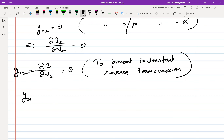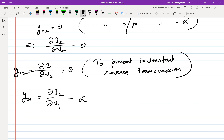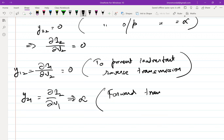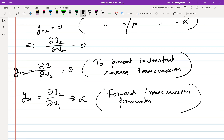The last parameter, y21 — which is del i2 / del v1 — we wanted this tending towards infinity, because this is the forward transmission parameter. We then needed to figure out what this means in terms of the total IV characteristics, because when you characterize the device inside the box, you are more interested in total IV characteristics, not only incremental ones. Incremental characteristics are only derivatives of the total IV characteristics.